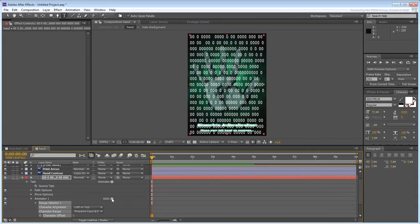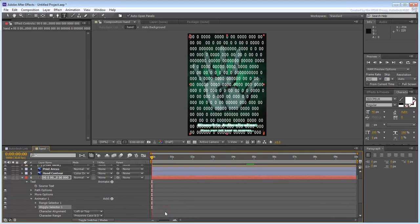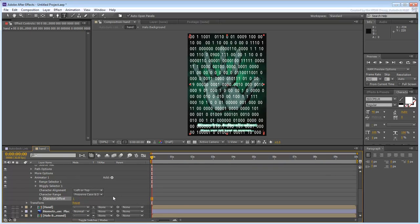Next, click the Add button and choose Selector Wiggly. Set the Character Offset value to 1. This makes the zeros shift by one number higher or lower. This is why you see some 9s in the mix.